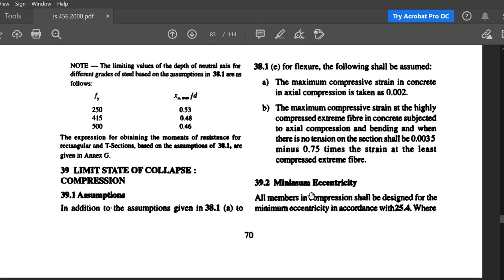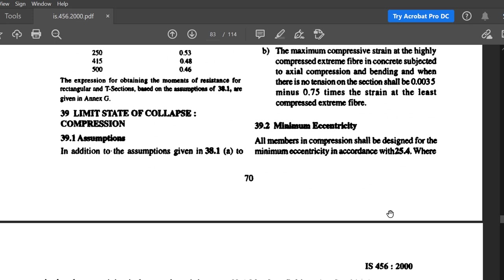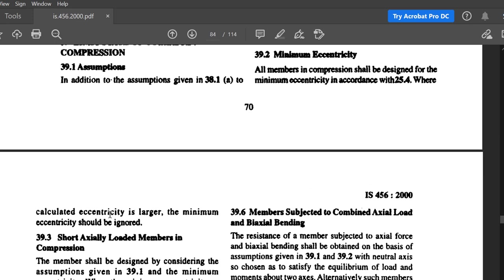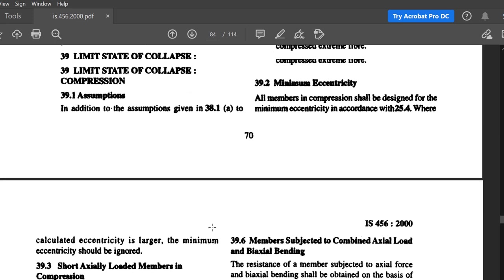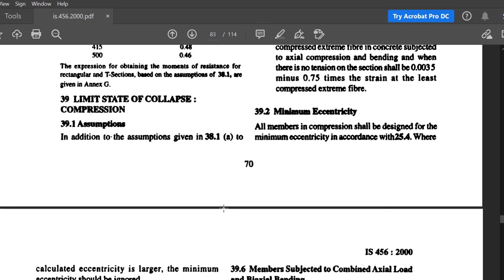The second provision is minimum eccentricity. All members in compression shall be designed for a minimum eccentricity in accordance with clause 25.4. In practical cases, a purely axially loaded column is not possible because concrete is a heterogeneous material and the load cannot always act exactly through the axis of the member. So the code suggests a minimum eccentricity for every compression member.